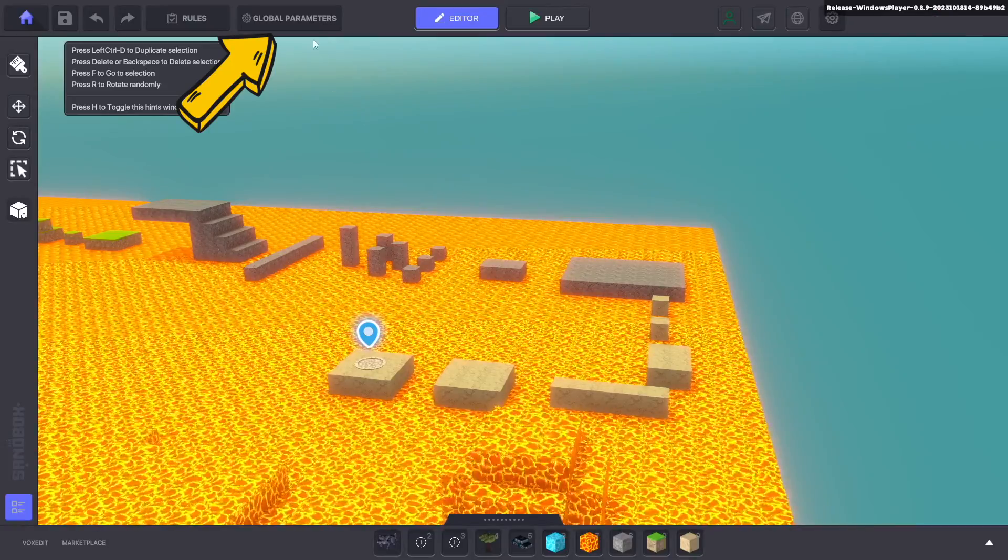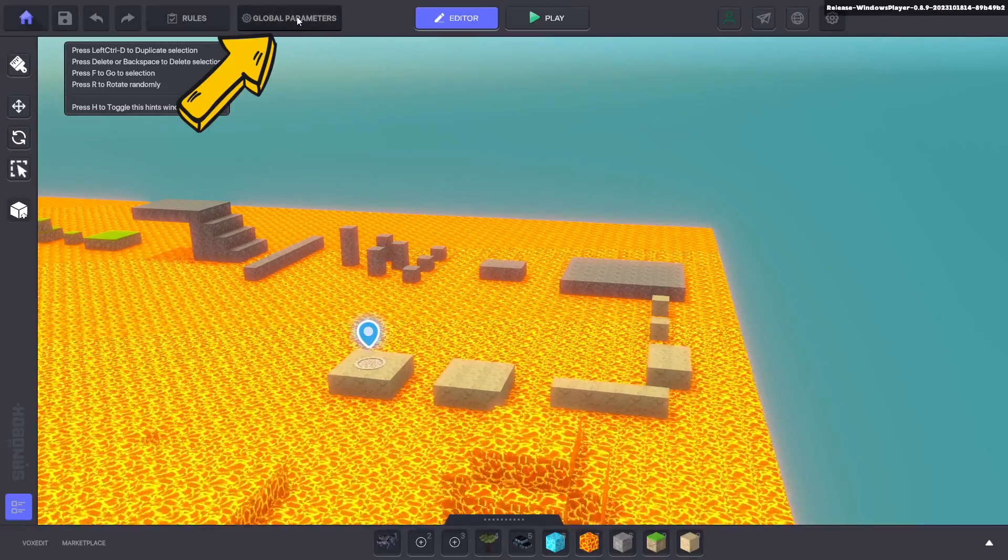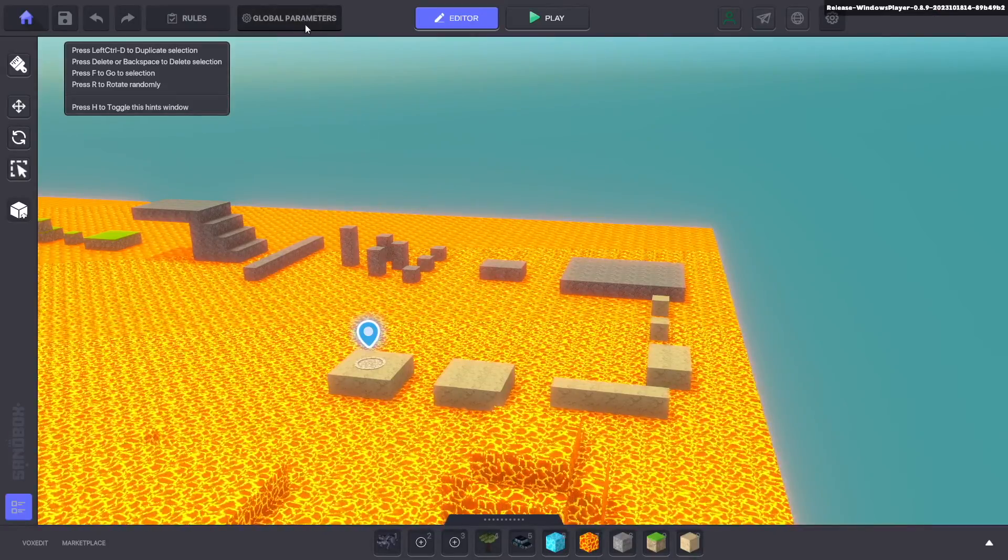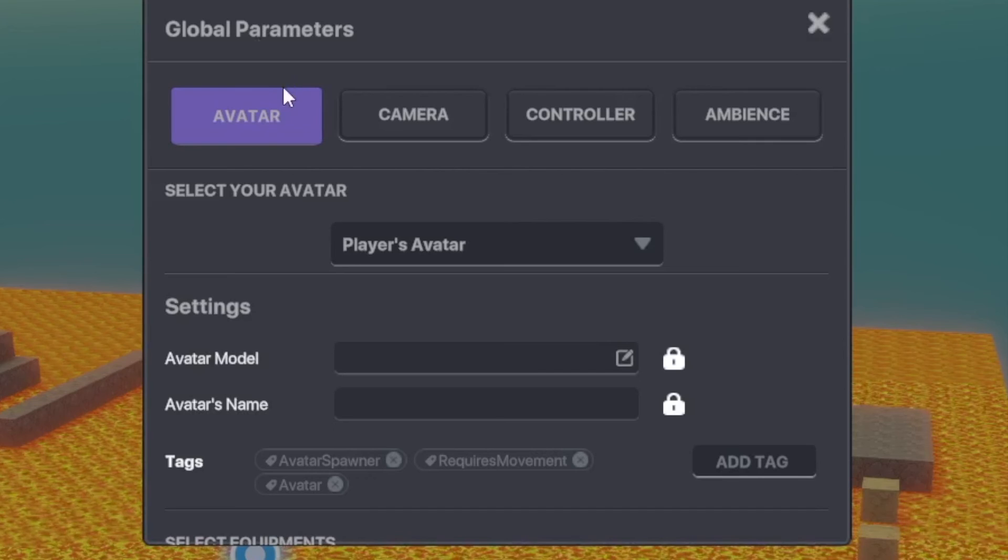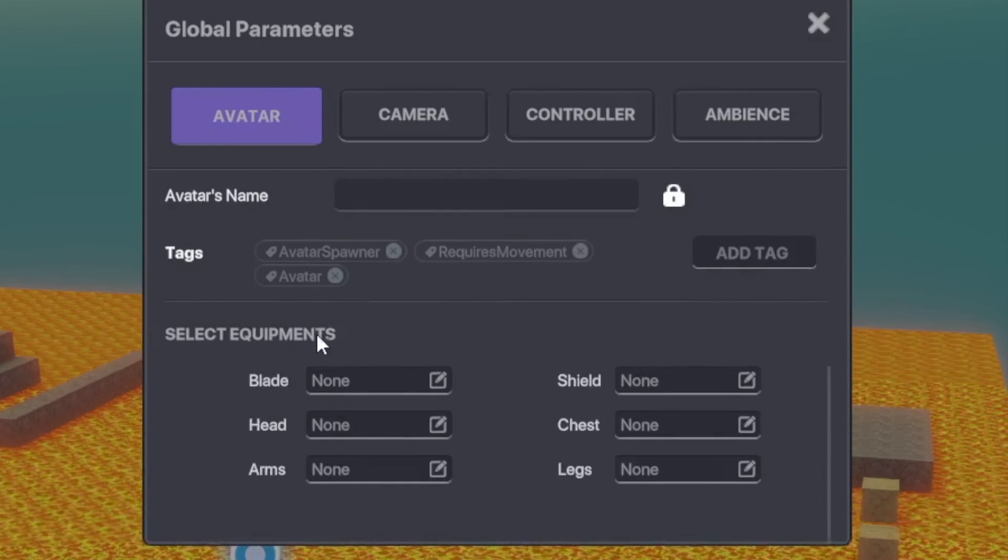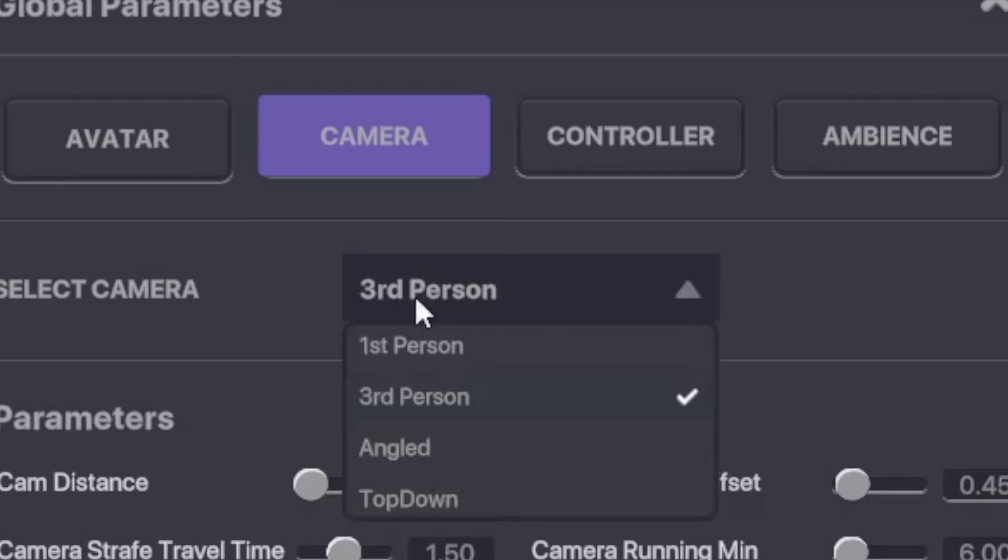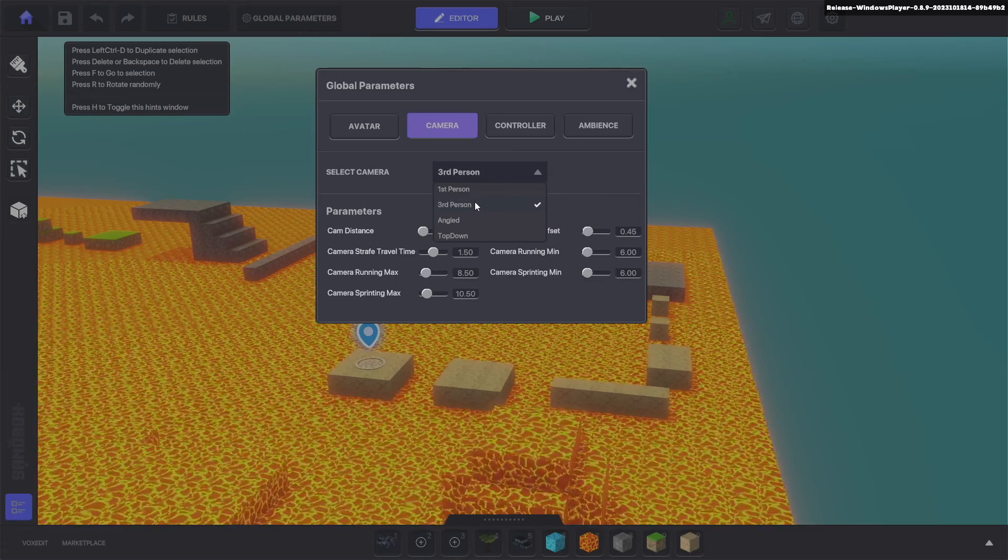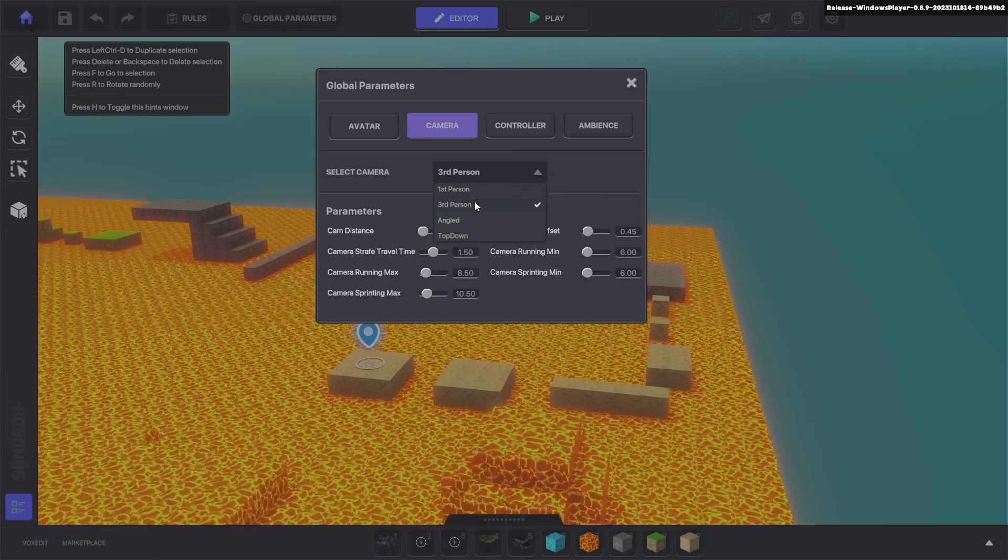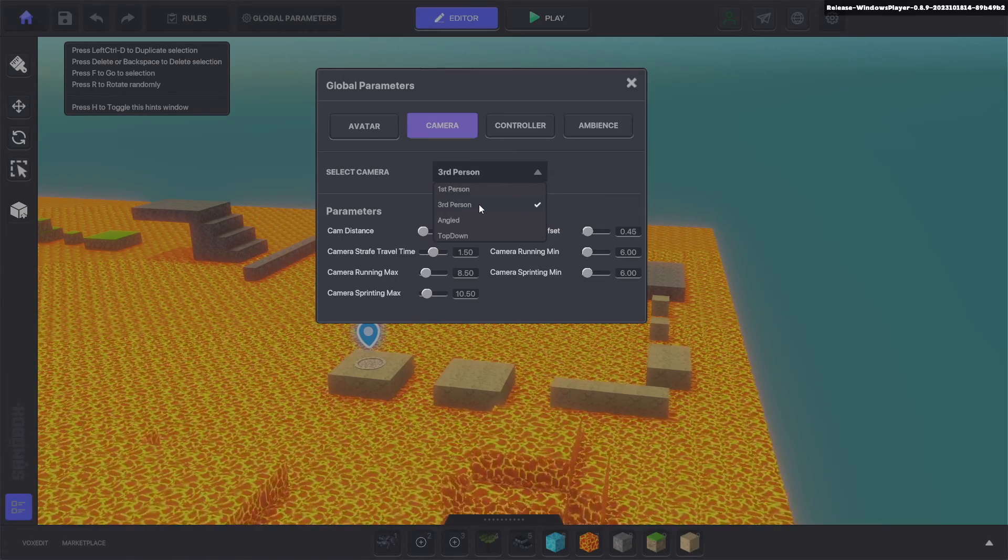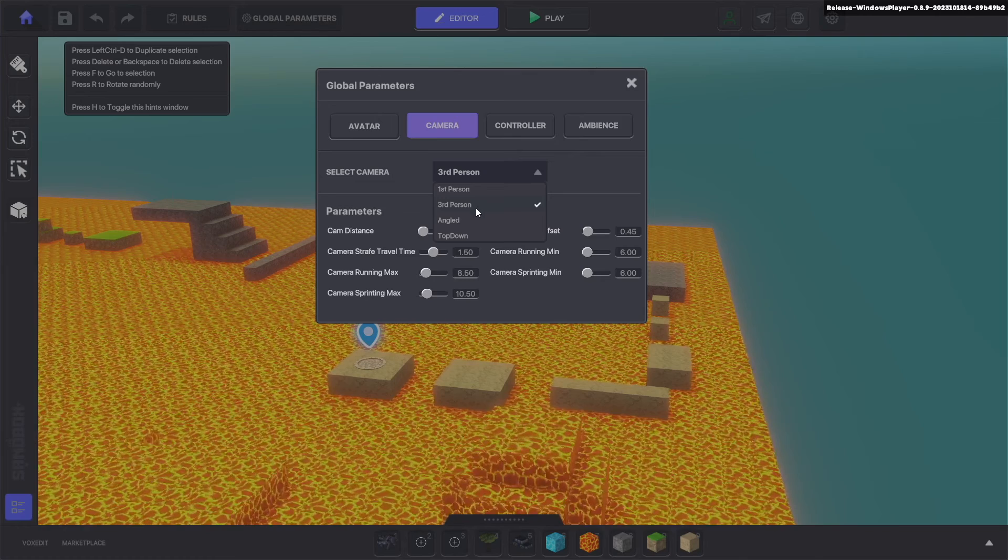So if you see up here at the very top it says global parameters and if you click on that we have a lot of different options to choose from. Now there are four different options. First person which would be great if you're having like some kind of zombie shooter game or maybe a horror game. Third person is what I'm using right now but I want to show you angled because for this style of game I think angled works a lot better.